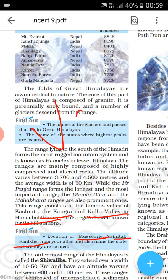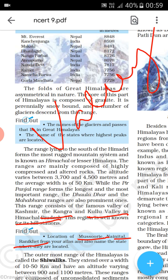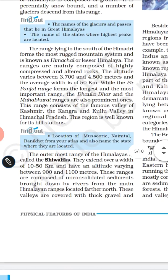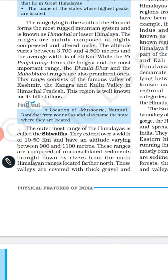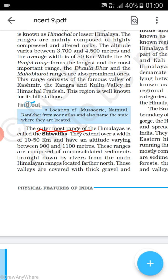A valley is a geographical area — low land between two mountains. That is what is called a valley. The outermost range of the Himalaya is the Siwalik. They extend over a width of 10 to 50 km and have an altitude varying from 900 to 1100 meters. These ranges are composed of unconsolidated sediment brought down by rivers from the main Himalayan ranges located further north, and these valleys are covered with gravel.